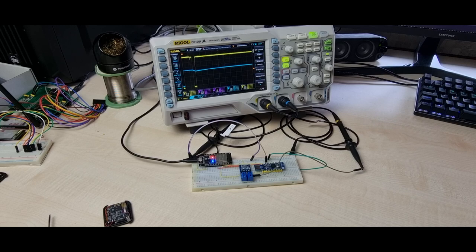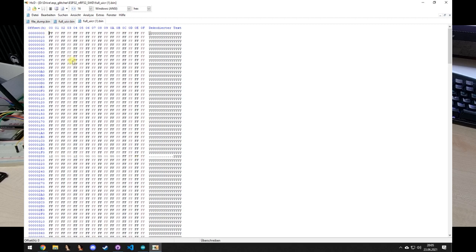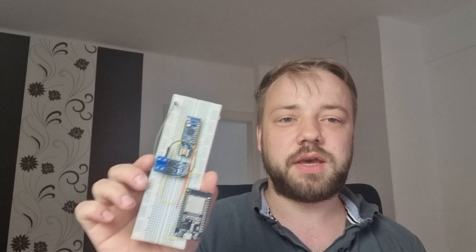We can dump the UICR again. It is successful. We can download it again, save it, and then open it. And there we see it is successful and this is the UICR. And that's basically it. And this is how you bypass the app protection from the NRF 52 series and the chips. More secure. Okay, bye bye.